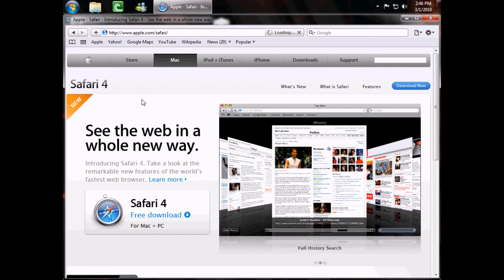In this tutorial, I'm going to show you how you can download embedded videos using Safari.